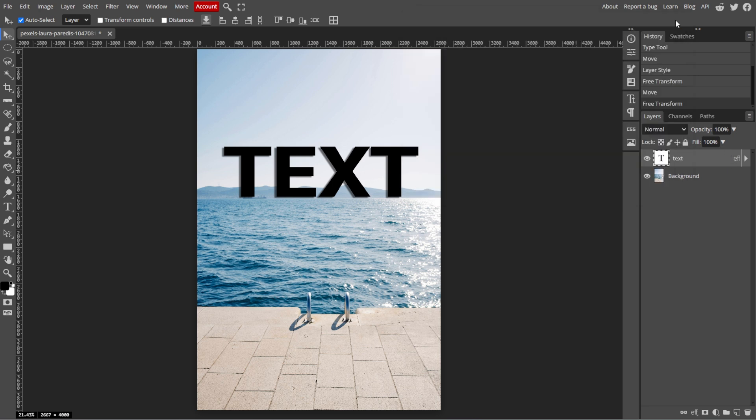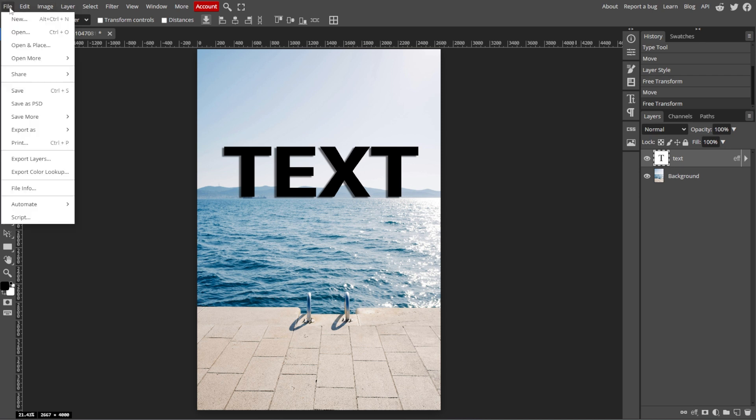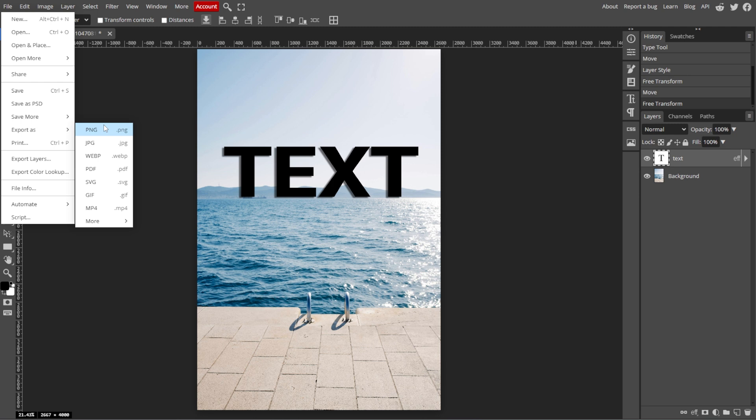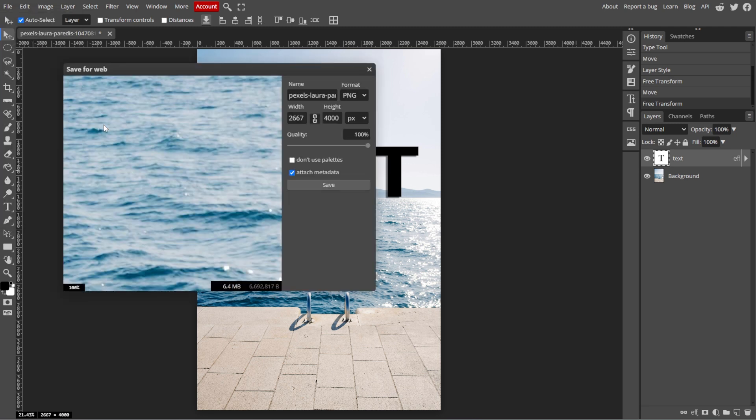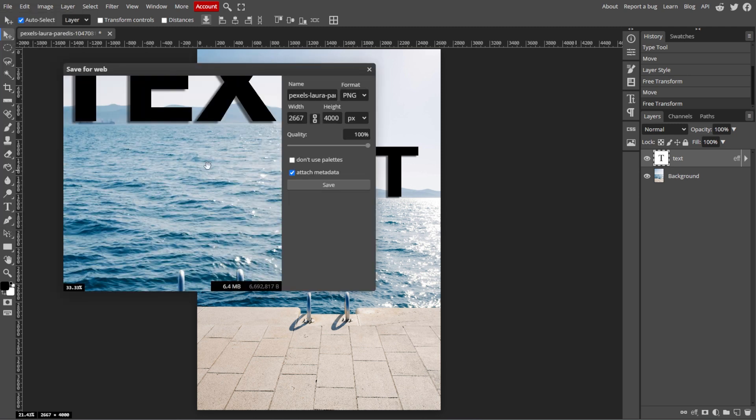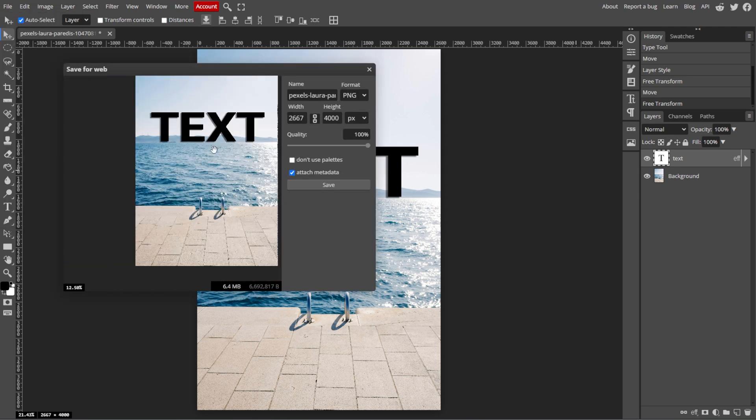To save your image with the added text, simply go to File, then Export As, and choose your desired file format like JPEG or PNG. Then follow the prompts to save the file to your computer.